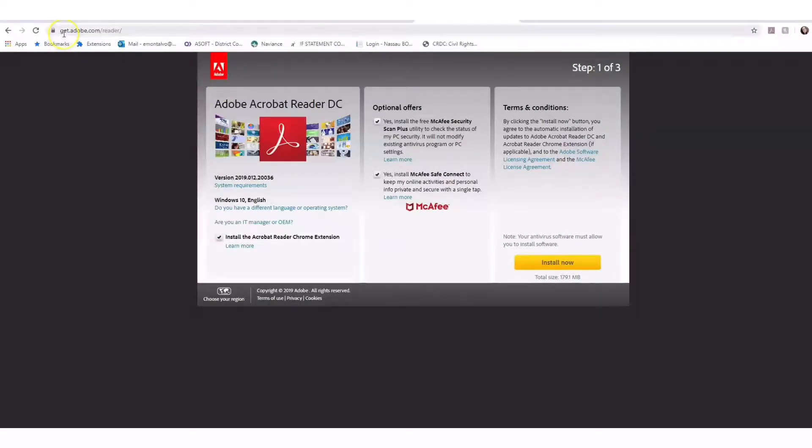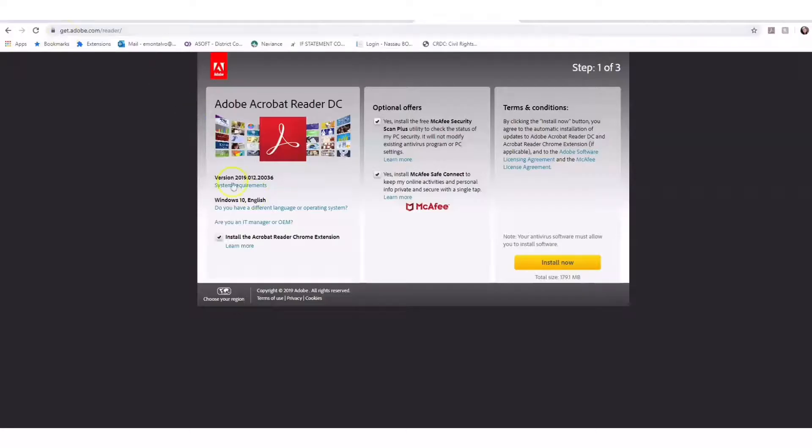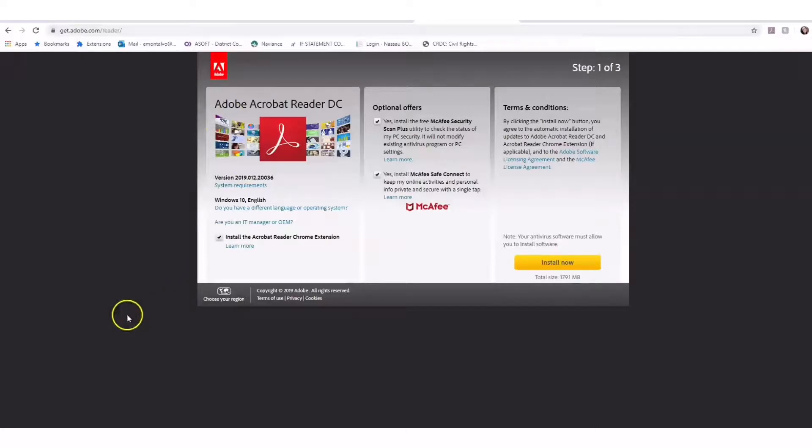You can go to the URL get.adobe.com/reader, or just do a Google search for Adobe Acrobat Reader DC and install it on your computer.